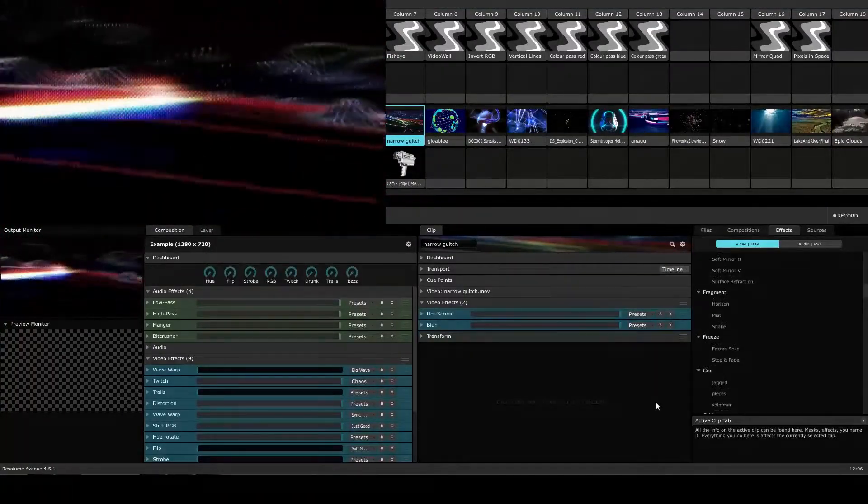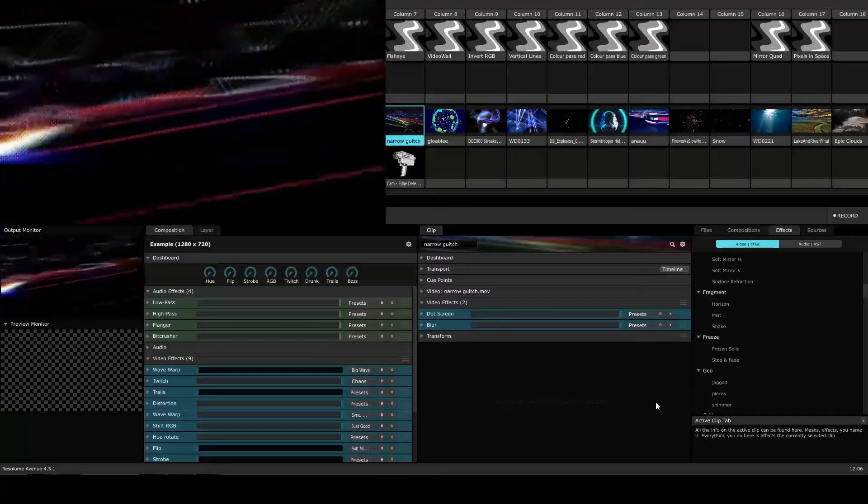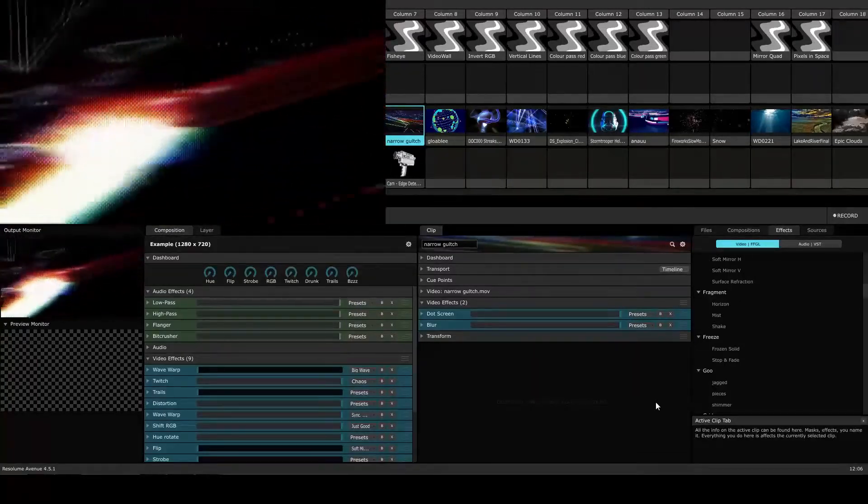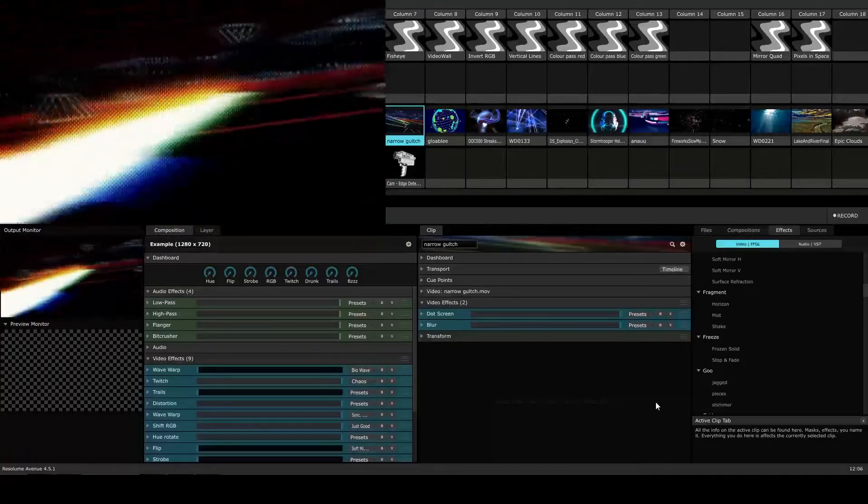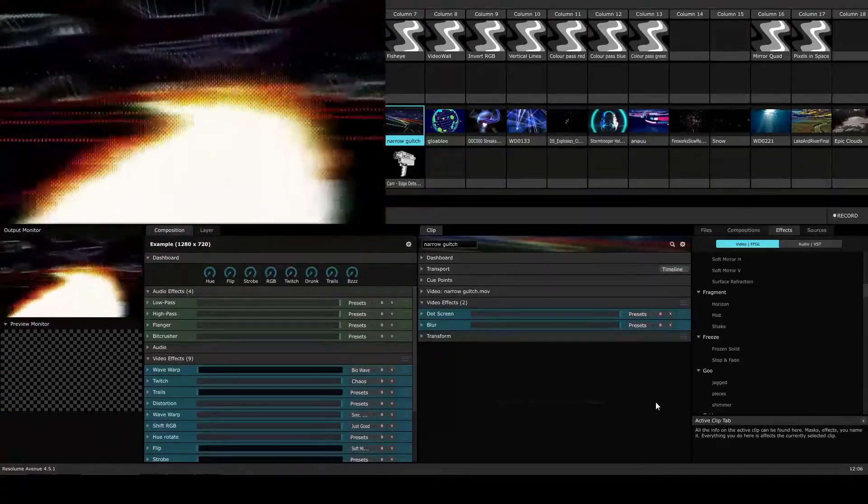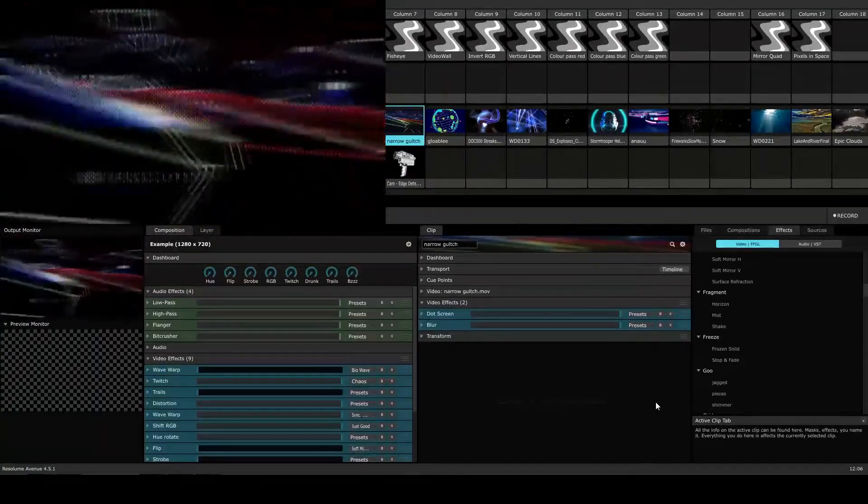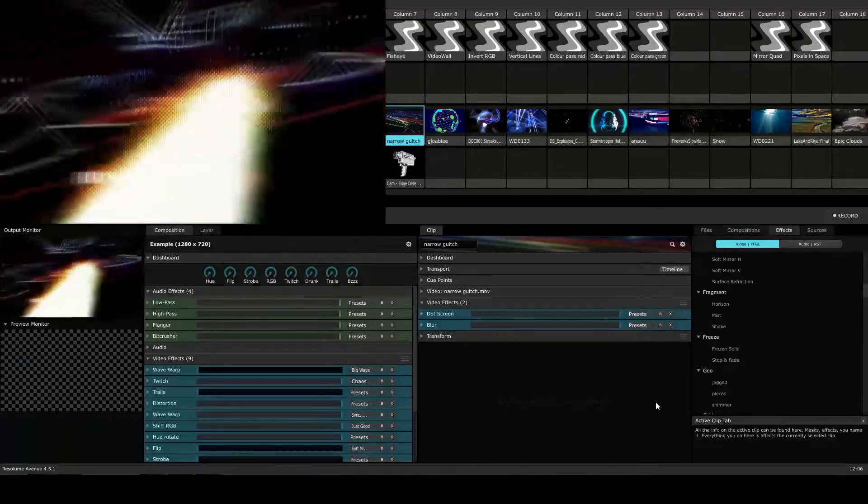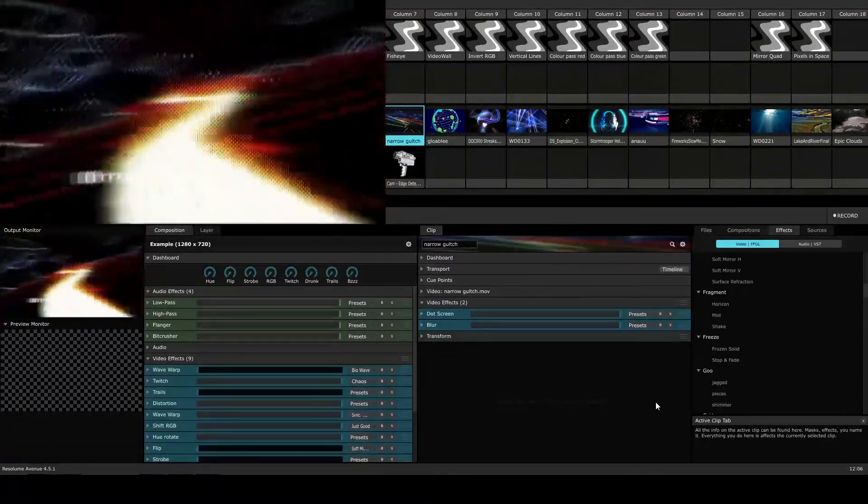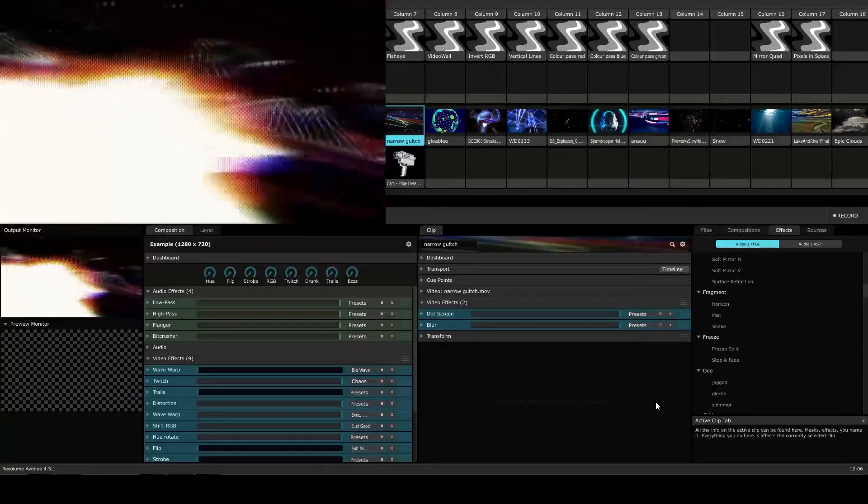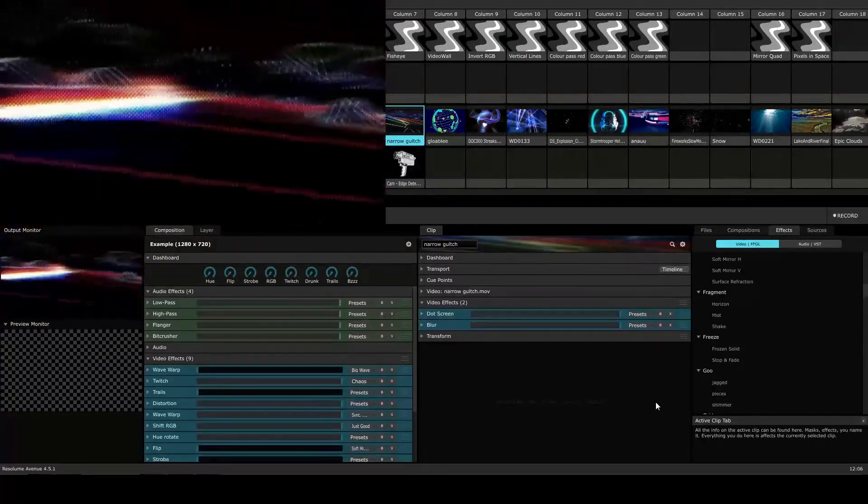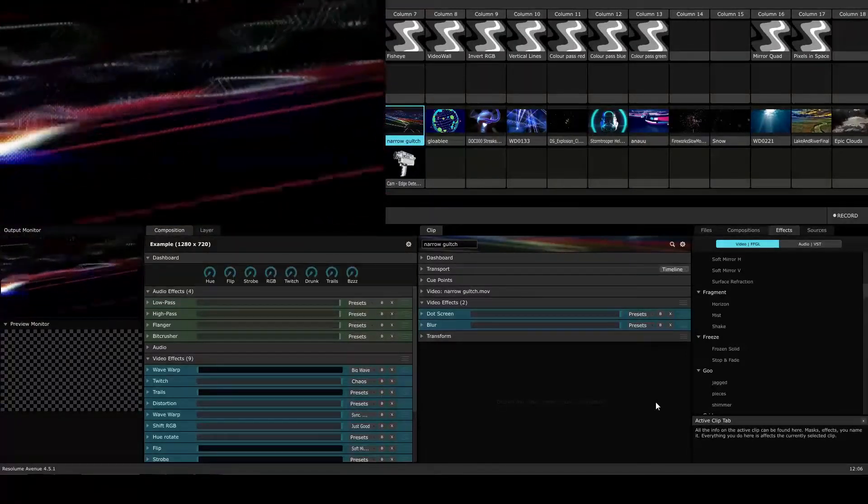Here's another example using the same clip. We have the dot screen and blur effects applied to the clip with the dot screen effect on top of the blur effect. Because the blur effect is on the bottom, it's going to be applied last, which is why we see that the video is blurred. The dots that are created from the dot screen effect are blurred and not very round.